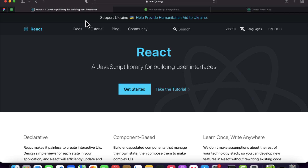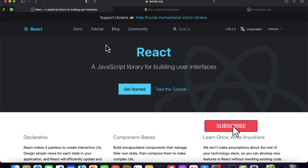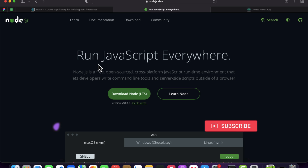In this video we will learn how to install React inside the system. Basically, whenever you want to create a React application or React project inside your system, you first need to install Node.js, because you need Node.js to install all the dependencies for React.